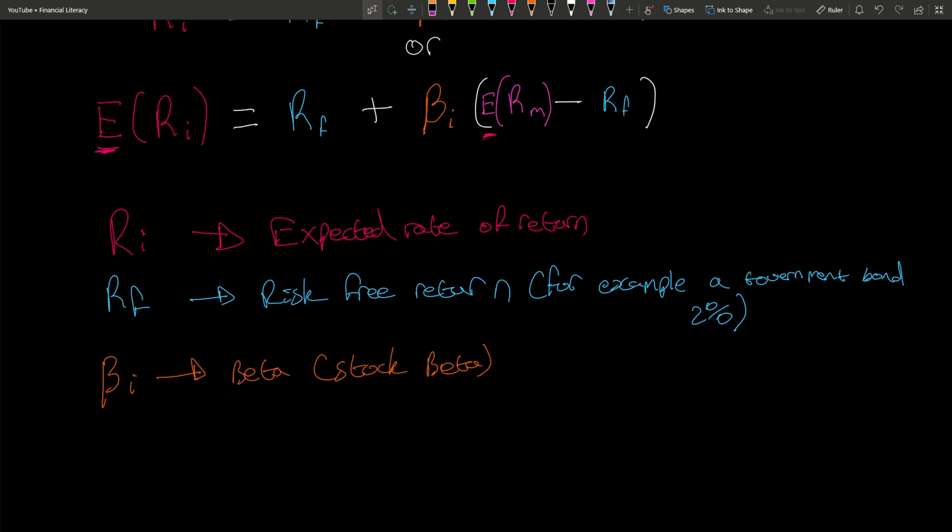If you have a beta of 5, that's a rough estimate meaning if the market goes up by 10 times, you're going to go by 50 times - five times the average market return. But if the market is going down by 10 times, your stock's going to go down by 50 times as well. That's just something to bear in mind.